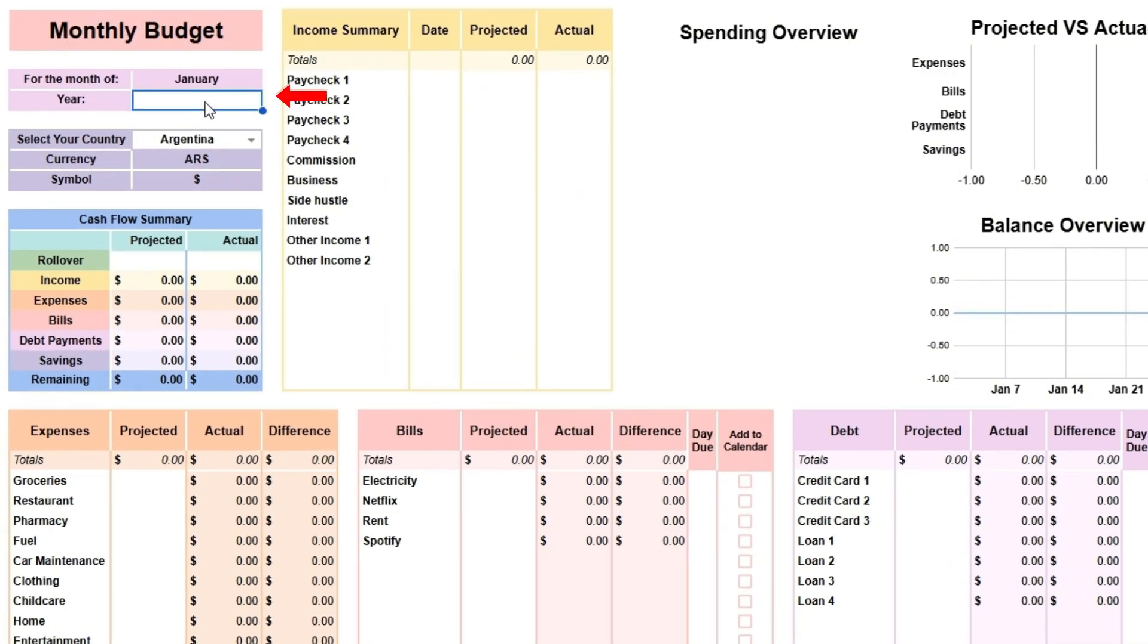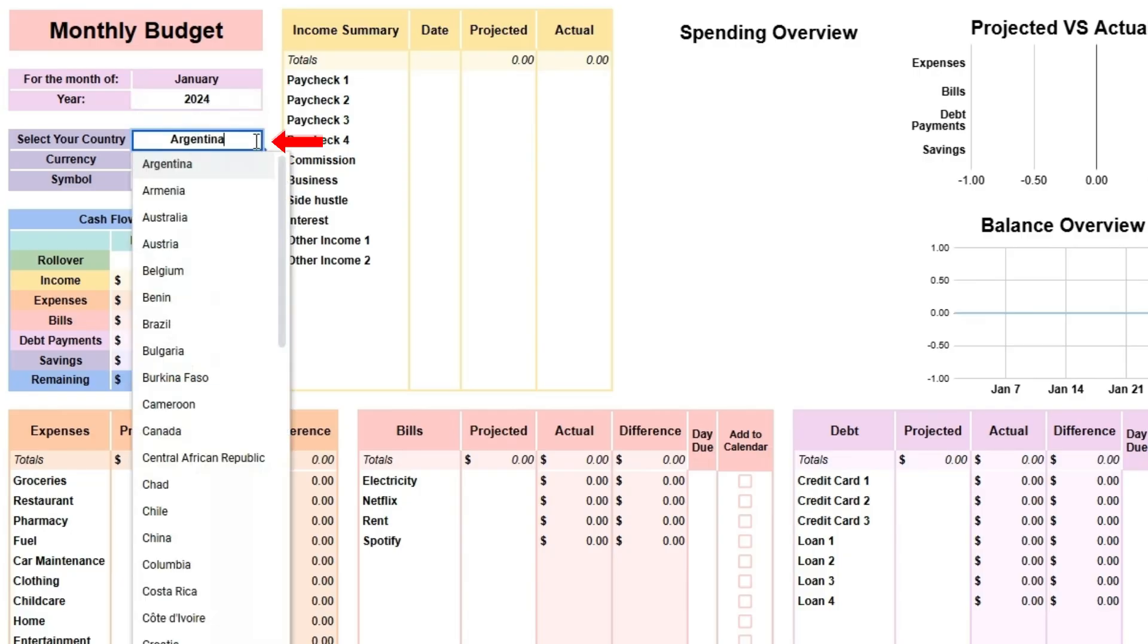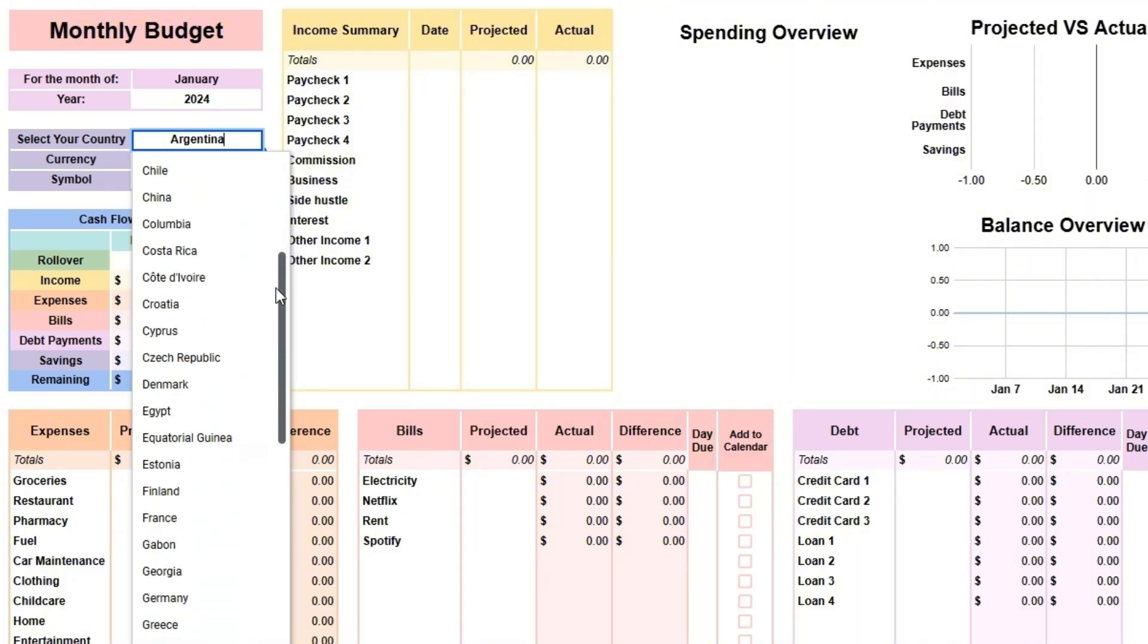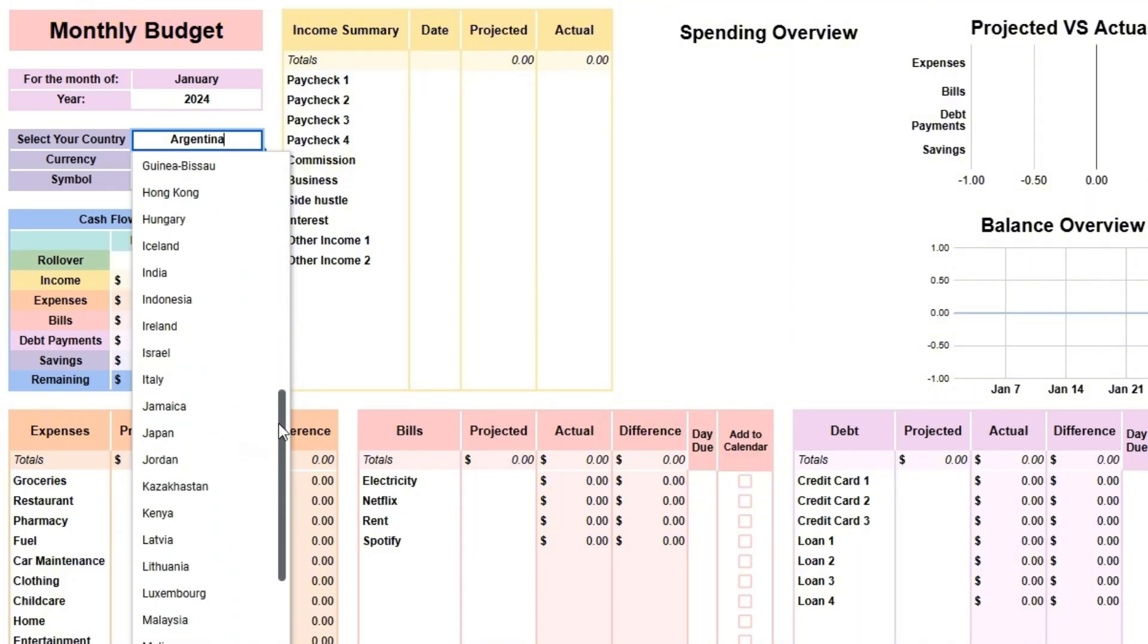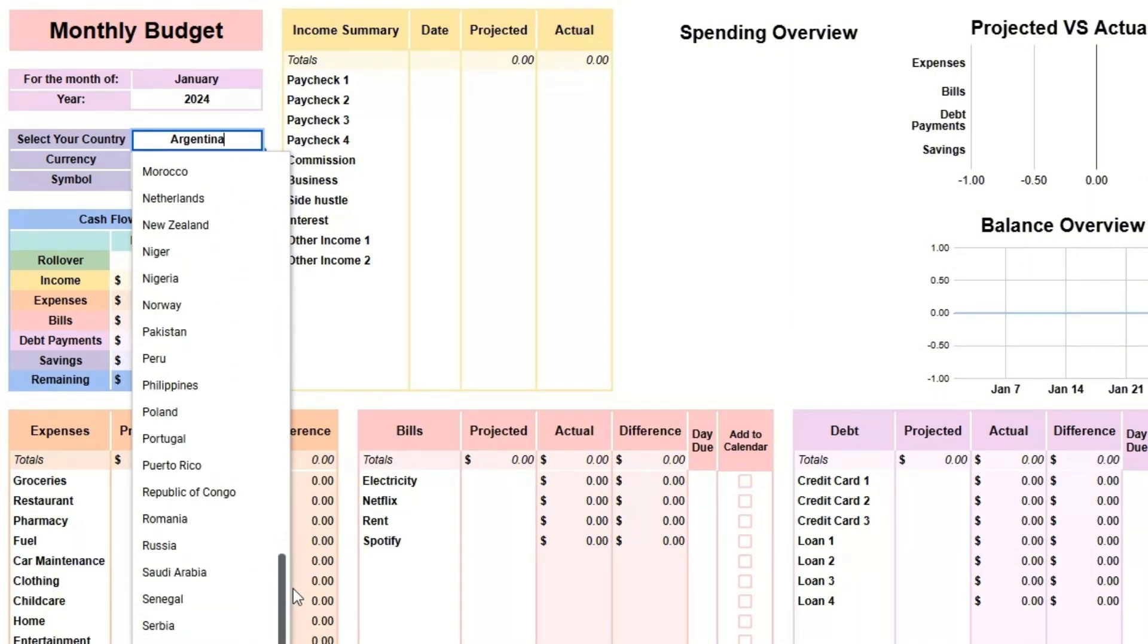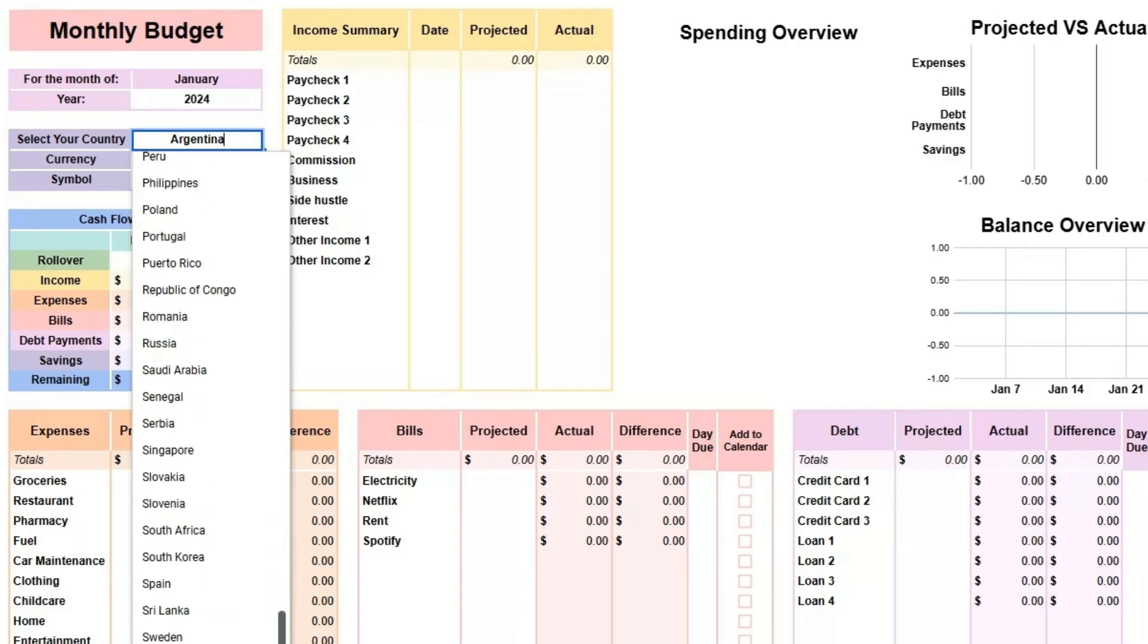Enter the year you wish to plan for. Then select your country from a drop-down list, which will update the currency symbols throughout the spreadsheet. If your country is not there, contact me and I will add it for you.